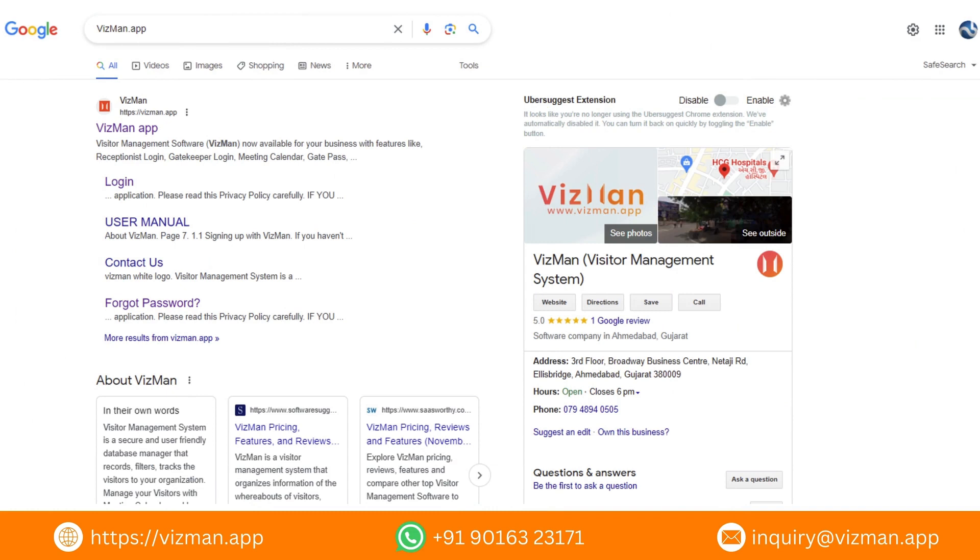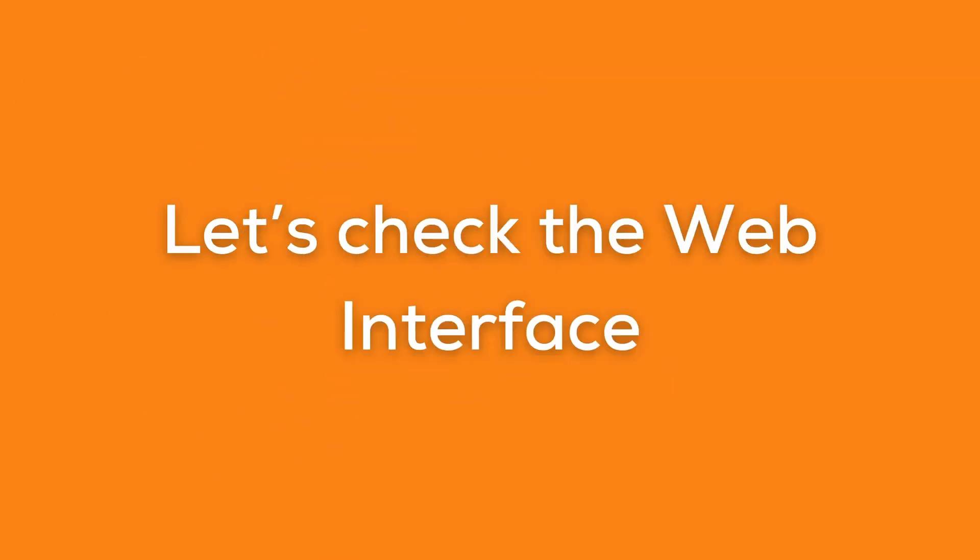Today, Visitor Management System has become an essential tool for every organization. Let's check out VisMan, one of the best visitor management solutions.